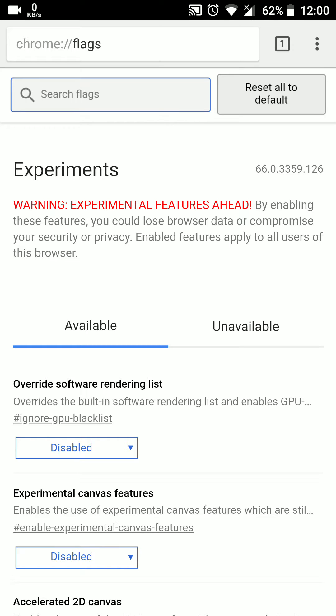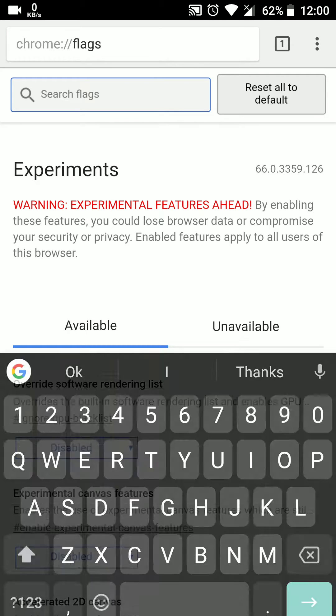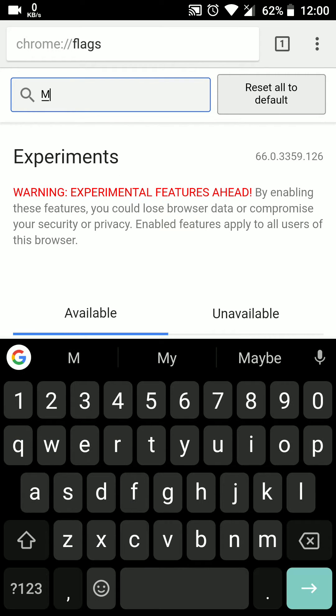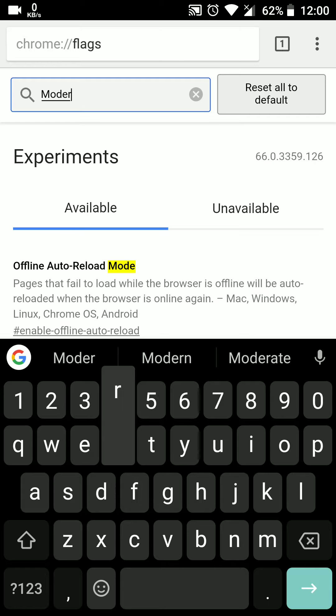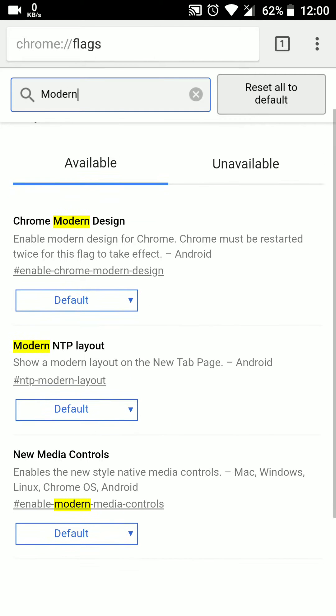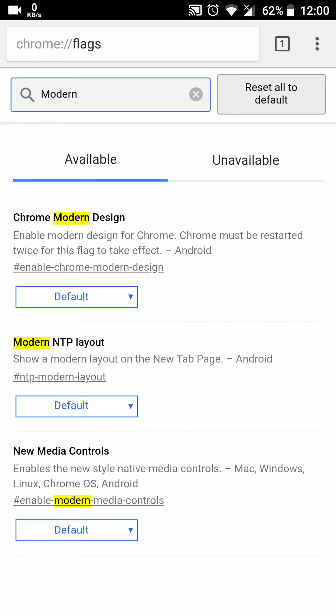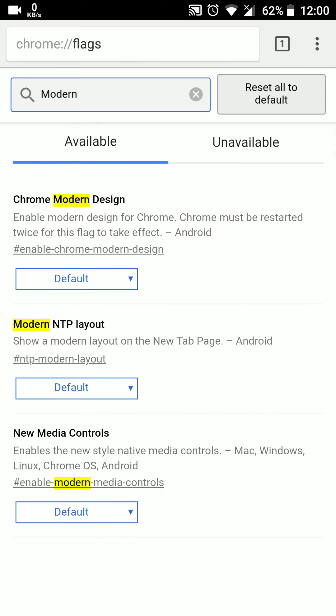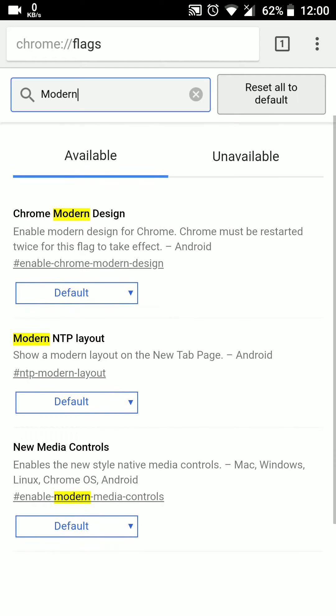Now in the search flags, type modern. After you type modern, three options will appear. These are the options that enable Google Chrome's new design.